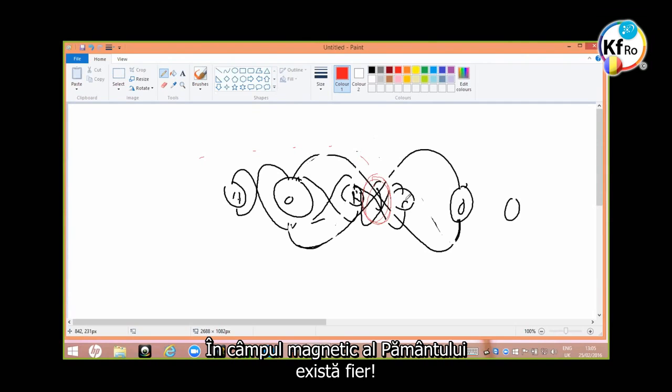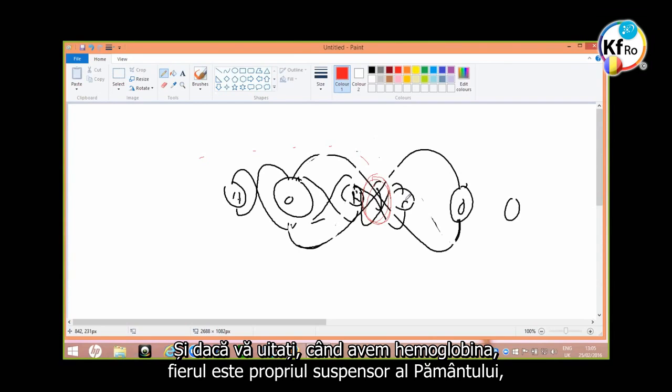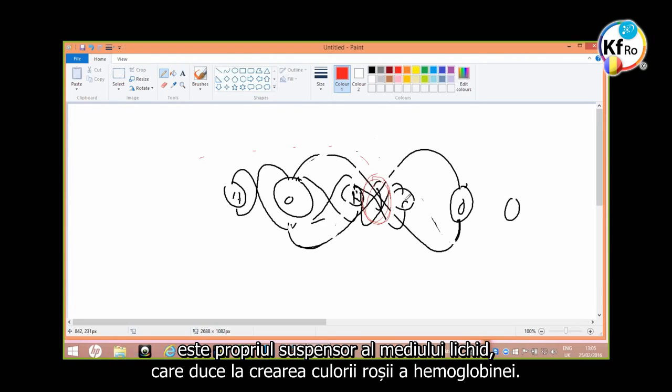Which behaves that it can suspend itself inside it. And if you look, when you have hemoglobin iron, it's one suspender of the Earth in one suspender of the liquid environment which leads to the creation of the red color of hemoglobin.